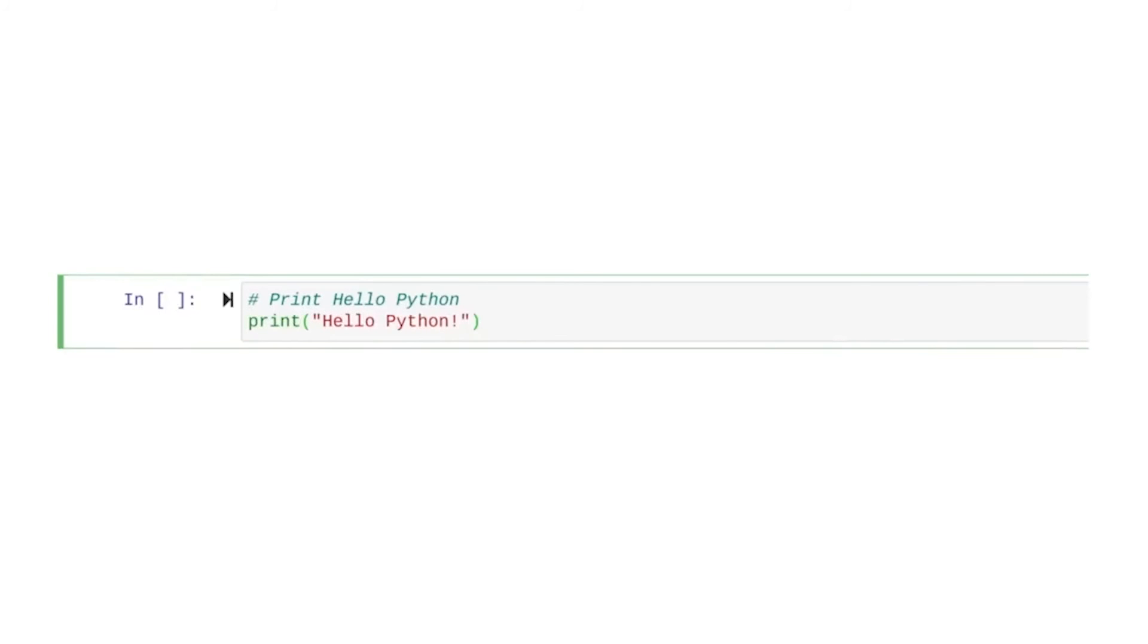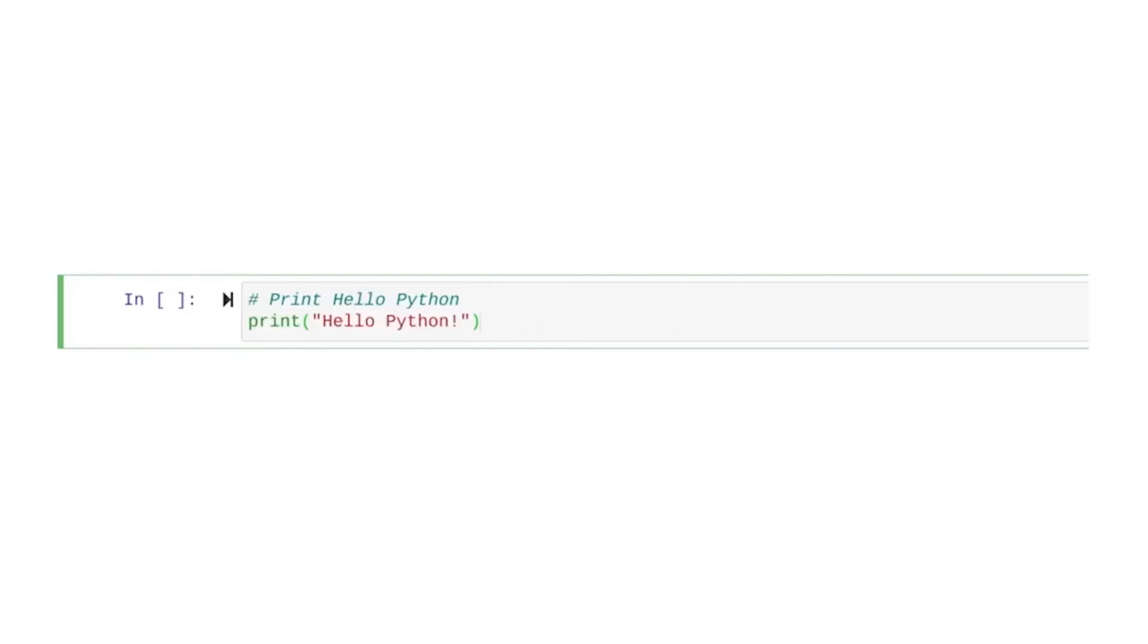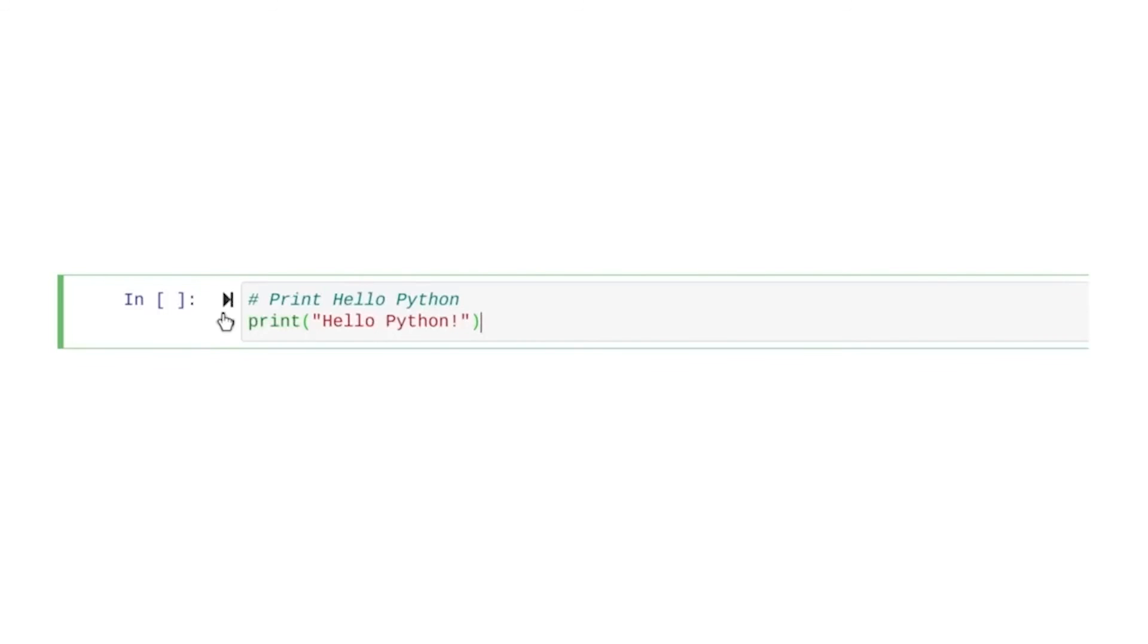This code uses print. Print outputs a specified object to the screen. After print, we put what we want to output in parentheses. In this case, we want to output the string, Hello Python. We must place string data in quotation marks. These quotation marks are just one example of syntax that you will encounter in Python. Syntax refers to the rules that determine what is correctly structured in a computing language. And now, we'll run this code so the computer can output the string.